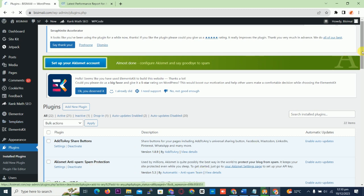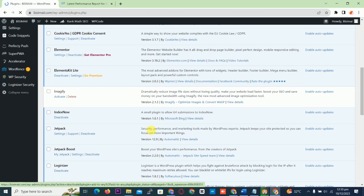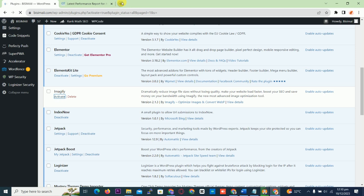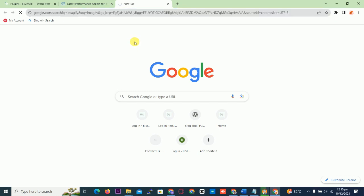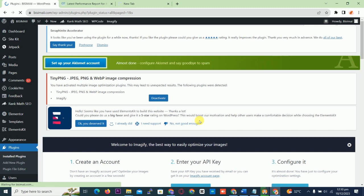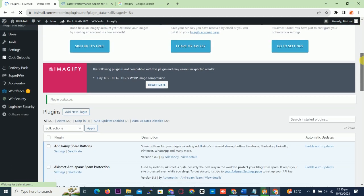Yes, this is the plugin. Click to activate it. It is activating. This is the plugin now activated.